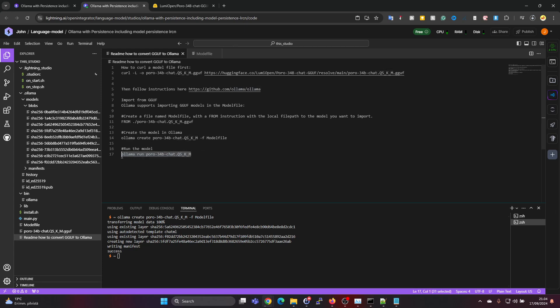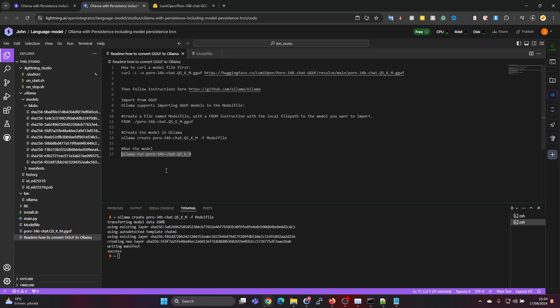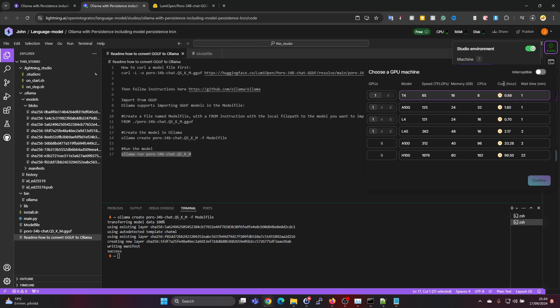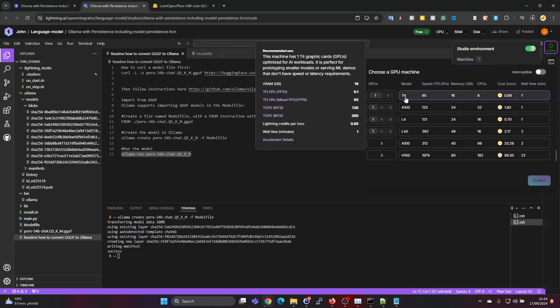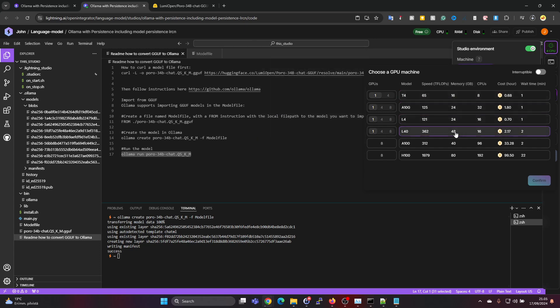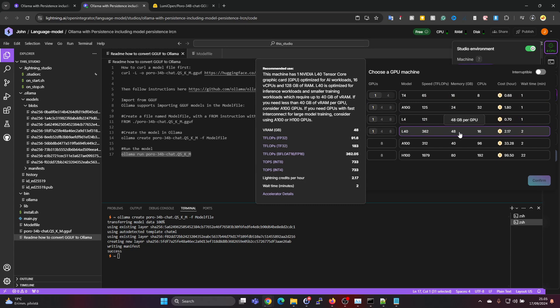The next thing would be to run the model and test to make sure it's working. This is the command for doing that, but since this model, even though it's in this quantized version, it's still quite large and it needs quite a bit of RAM, it would be very slow on CPU. Let's switch at this point to GPU resources. This will use up credits, so here we see the cost per hour. On a T4 GPU would cost 0.68 of those free credits per hour, and we would get 16 gigabytes. But just to make sure it would be fully running on the GPU VRAM, let's go for the L40.